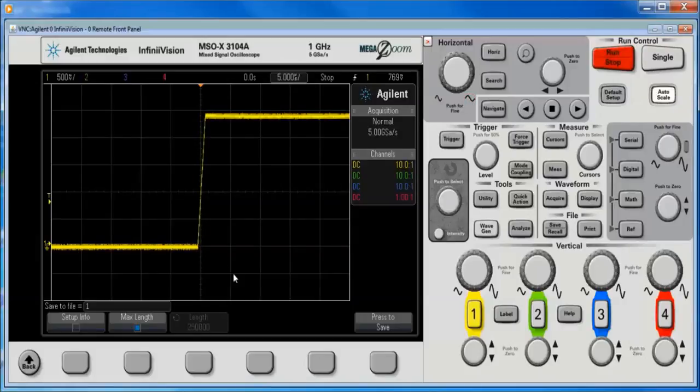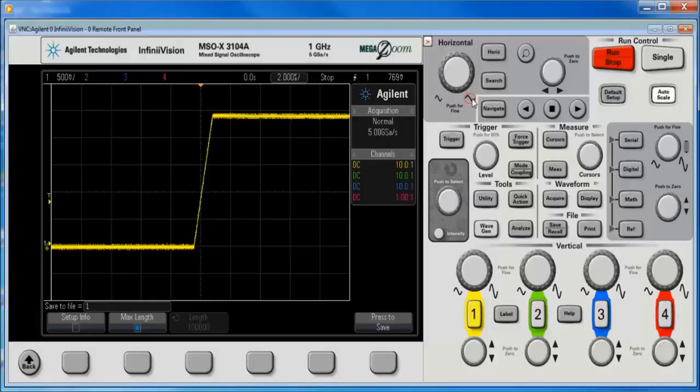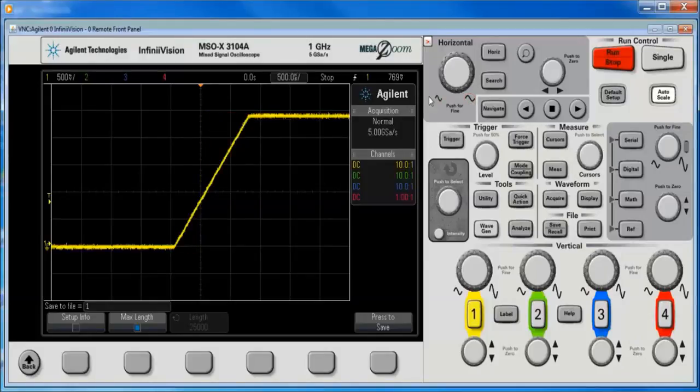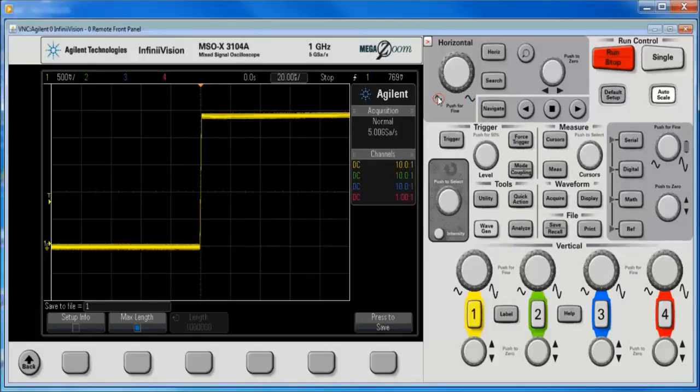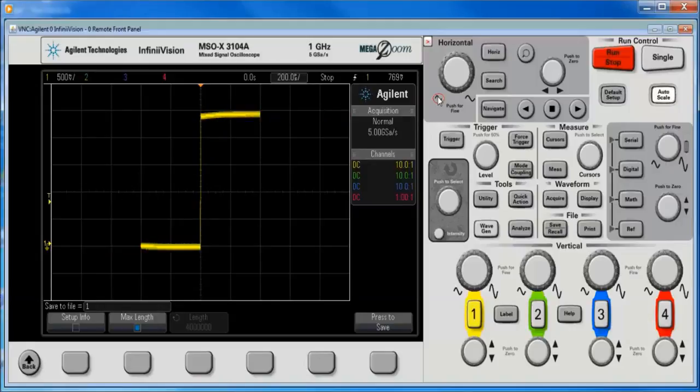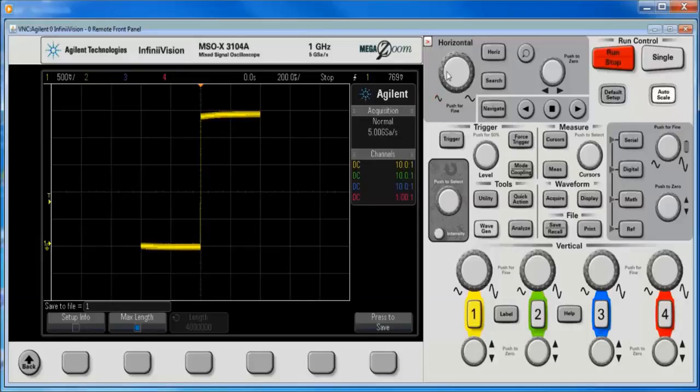Notice that the number of points, the length, changes with how much of the signal is actually displayed. So all of this signal needs to be on screen. We can do that by going to a coarser time scale.